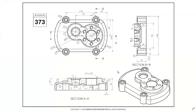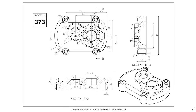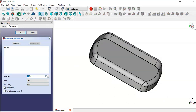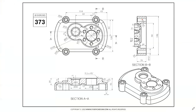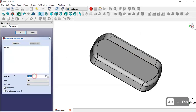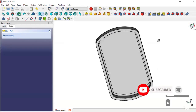The next step is to create a pocket. To do that, we select this face and go to the thickness tool. We check the option 'make thickness inwards' and change the value to 6 millimeters. We can see 6 here, so we set 6 and click OK. Now we get this pocket.